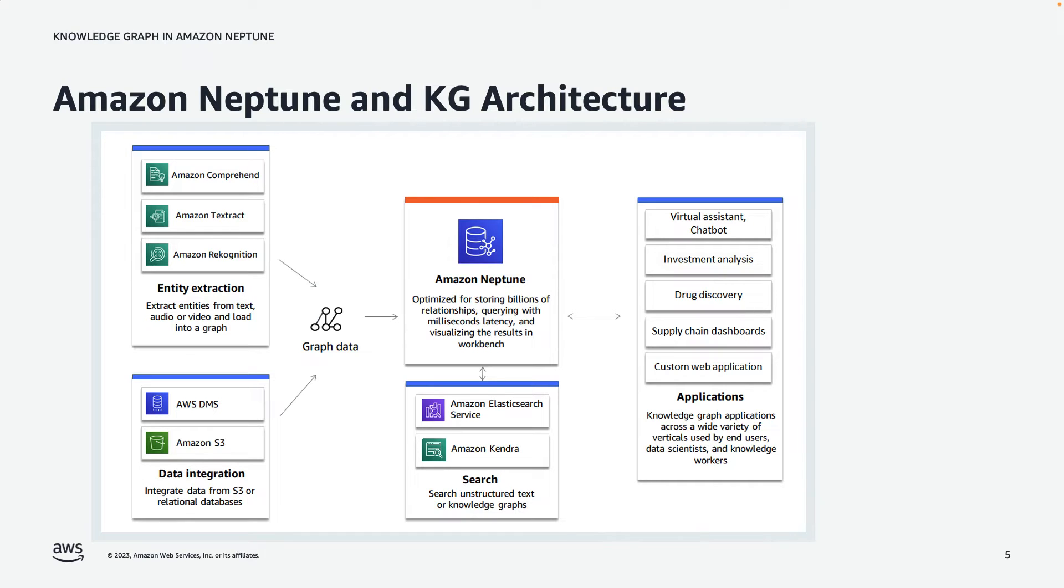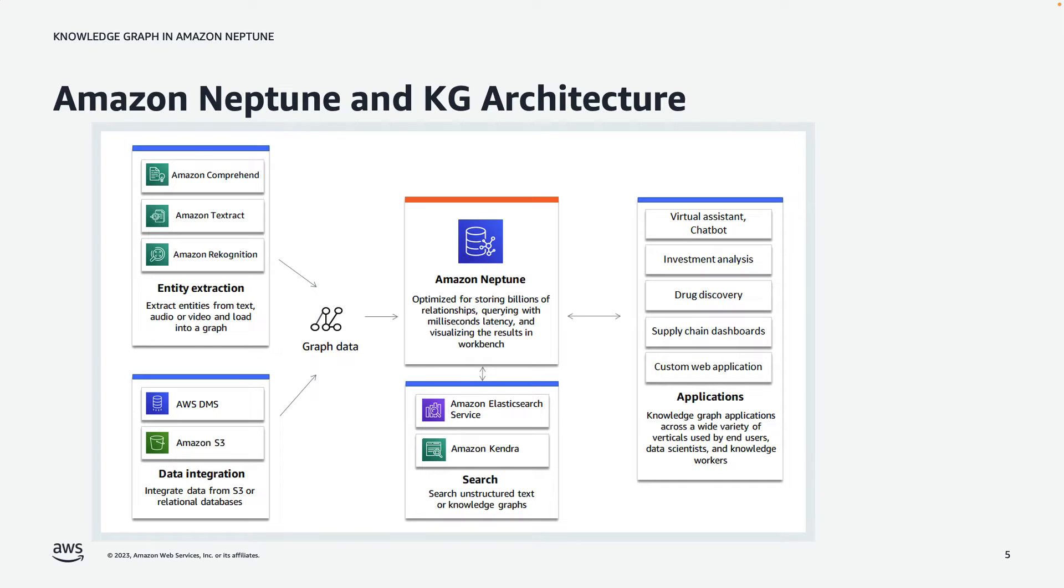This extracted data we can then move into the Knowledge Graph in Neptune. On the bottom left corner are structured sources of data. For example, a relational database could be mapped to Neptune through the Database Migration Service, or DMS. And the chances are much of your source data is in files. So you could stage those files in Amazon S3 and then use Neptune's bulk loader to move that source data into Neptune.